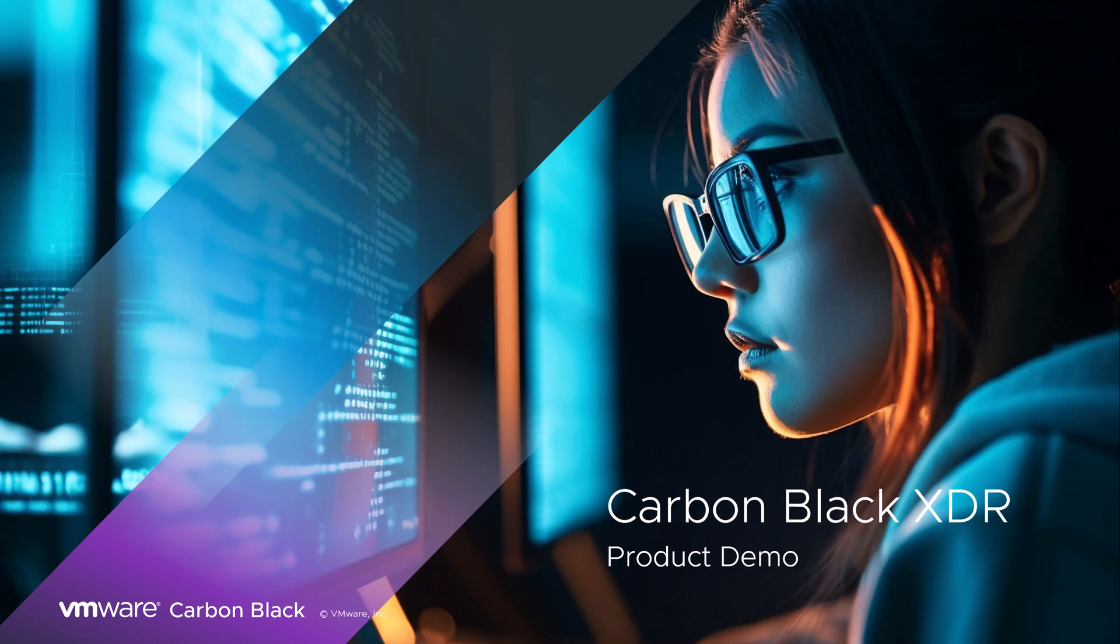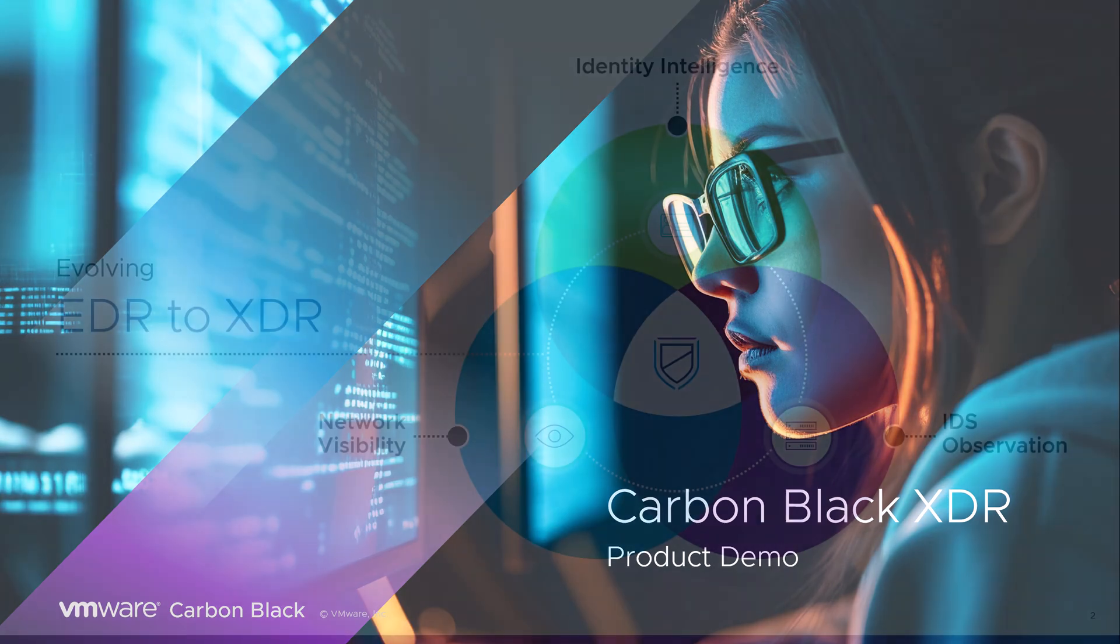VMware Carbon Black XDR bridges the gap between security and IT operations. It transforms your fleet of endpoints into a distributed network sensor, reducing your blind spots without changing your infrastructure.